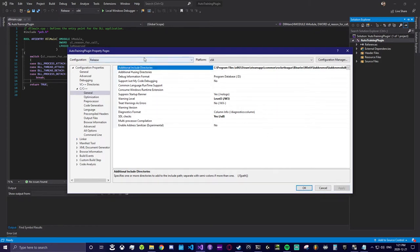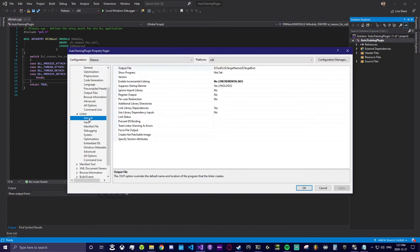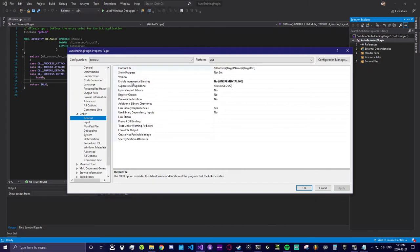After that select the linker from the left-hand menu. We're going to do the same thing for additional library dependencies except we will select the lib folder from the BakkesMod SDK folder.